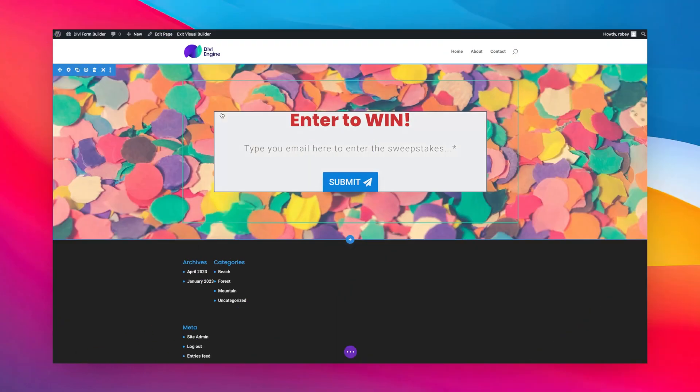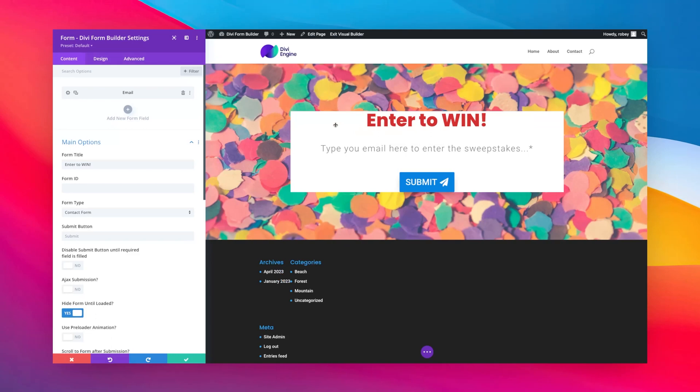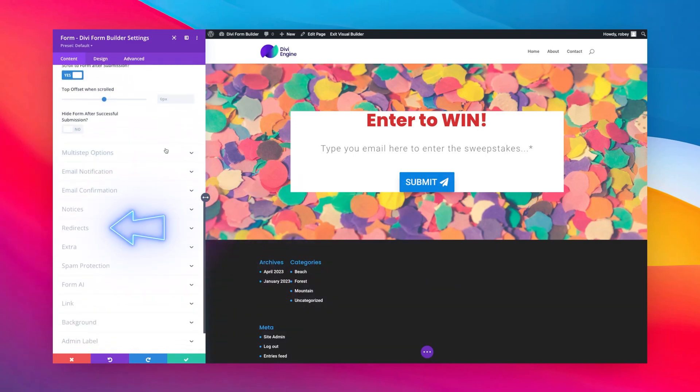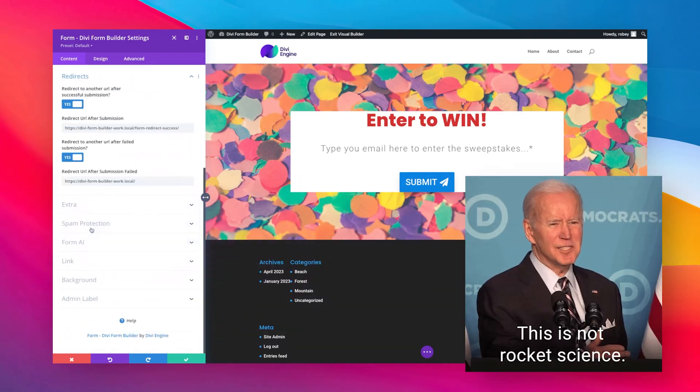All right folks, I'm here on the back end of my Divi site with the form page open. Now I'm going to go in here and edit the Divi Form Builder settings and scroll down here to our redirects. Very easy option to find, it's so easy you won't believe it.